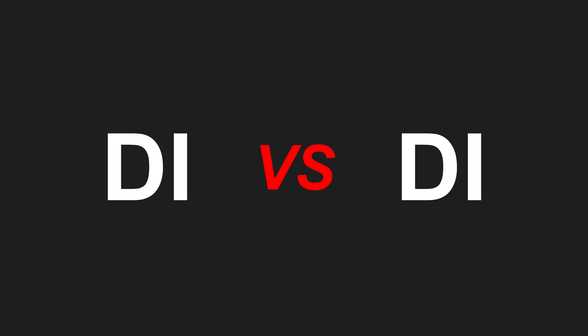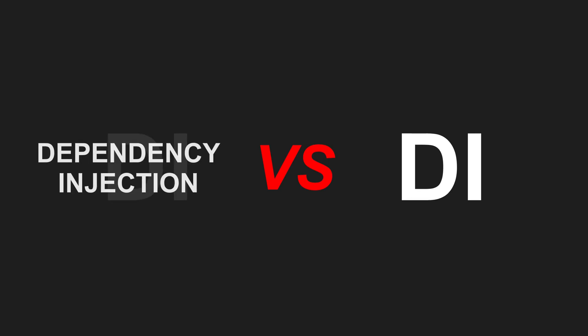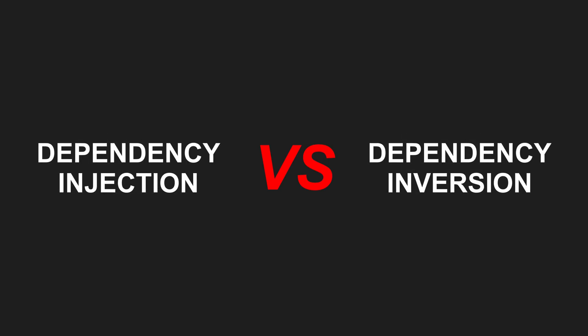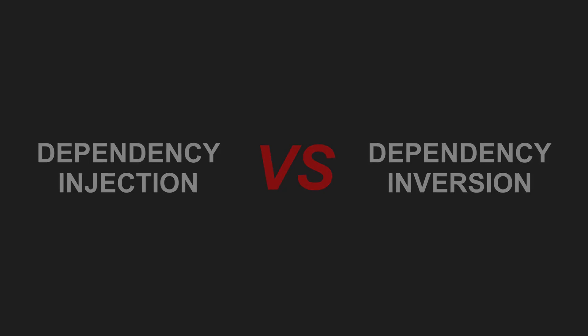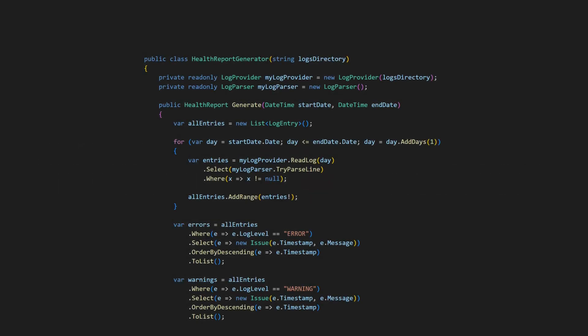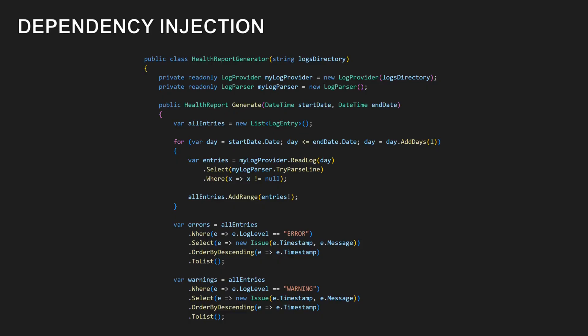What's actually the difference between dependency injection and dependency inversion? To answer that, take a look at this code. It analyzes log files and computes an overall application health report. The logic itself is fairly generic, but it's tightly coupled to the details of locating and parsing the application-specific log files. We can loosen this coupling using dependency injection.